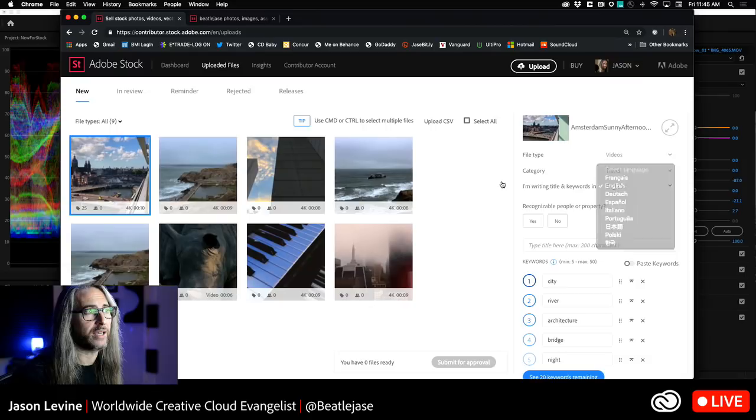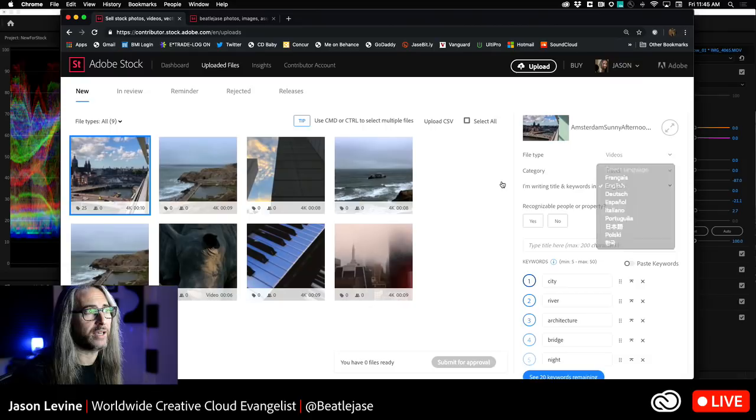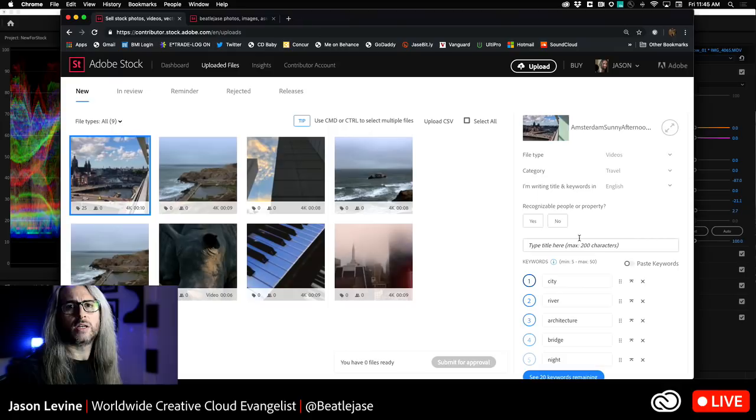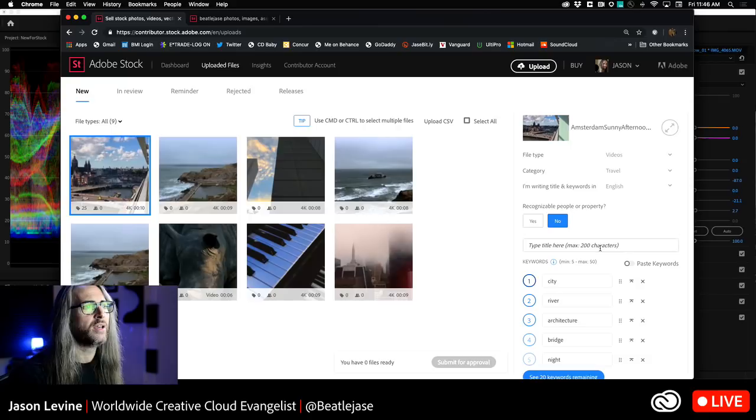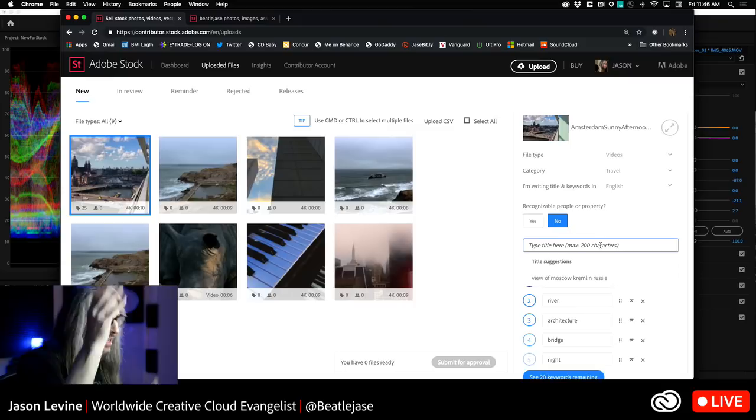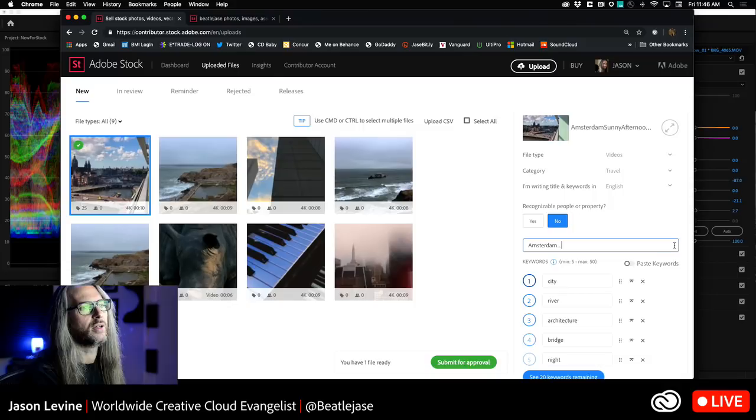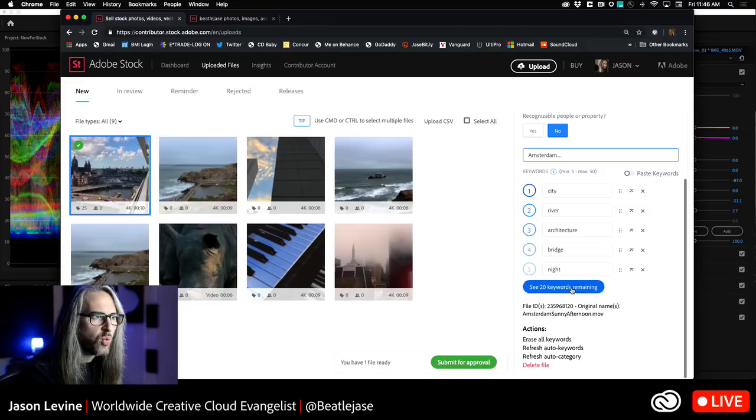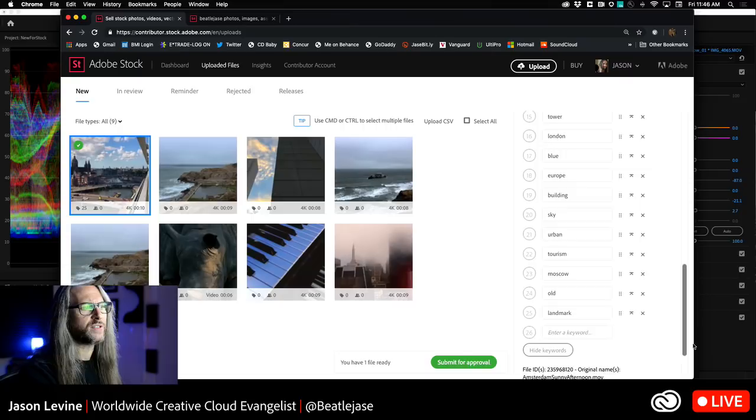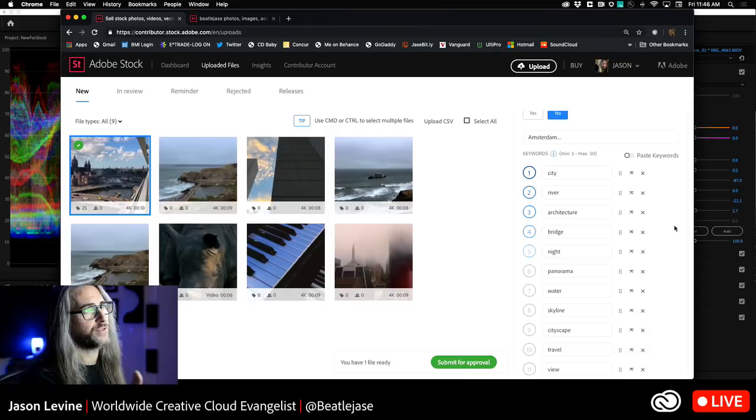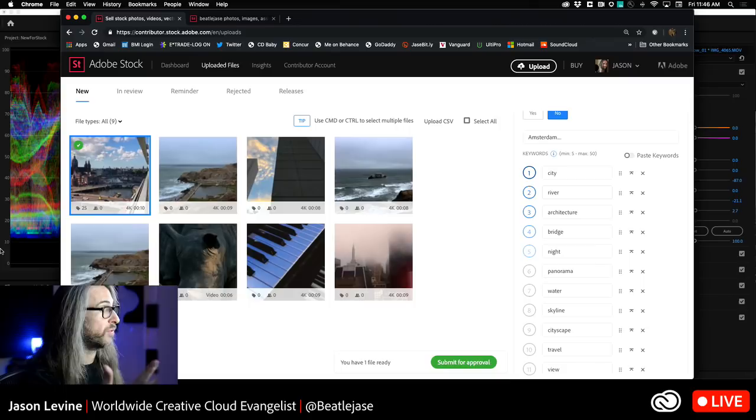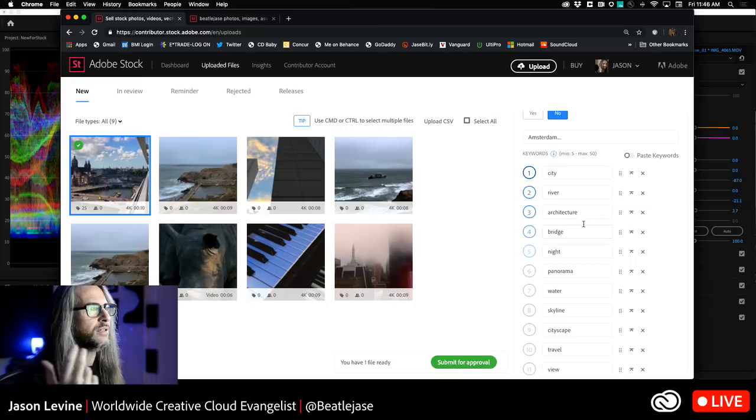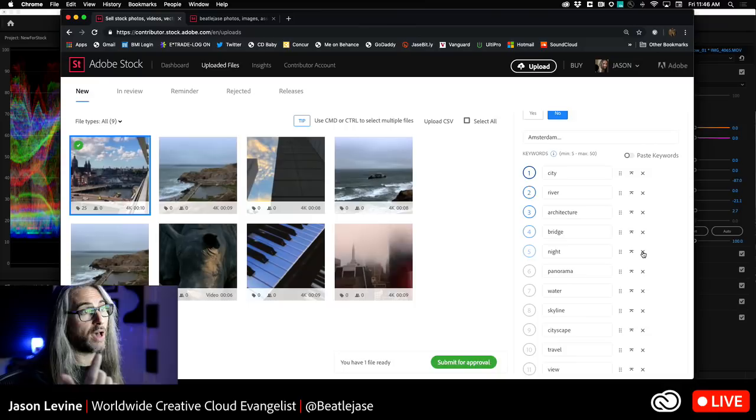If we take a look at this clip, this is Amsterdam sunny afternoon. If I click on this icon, it'll give me a preview. Then down below, you can see it automatically chose the file type, video, category, travel. You can change all of these, of course, but travel makes sense. You have to start thinking about how people might search for your content. The terms are all in English. You can change the language here too. Recognizable people or property? If this is a yes, it's going to ask you to submit model releases.